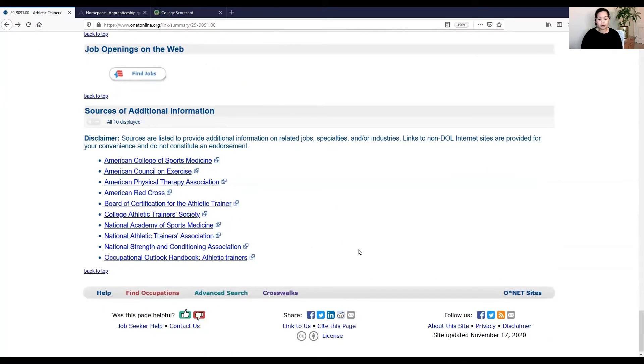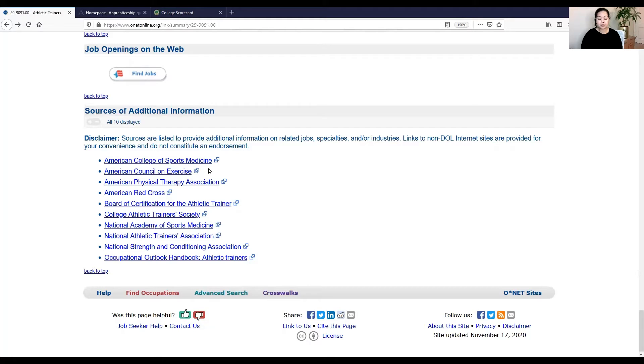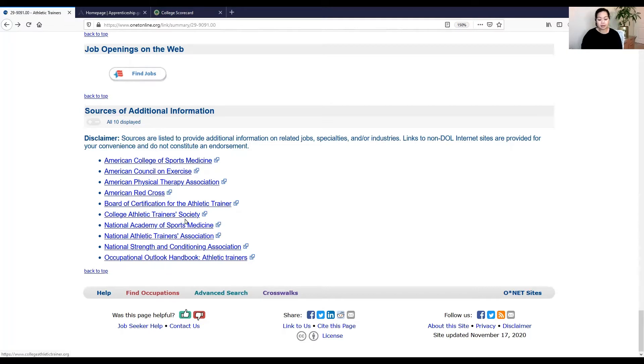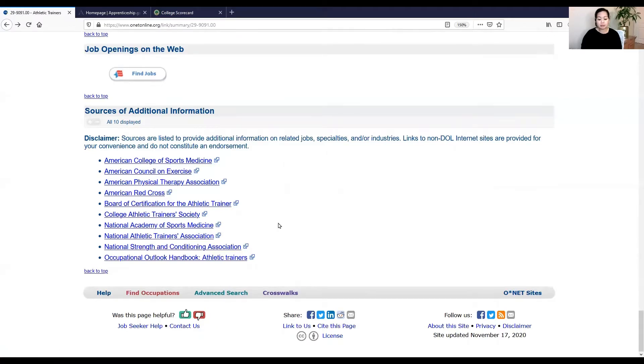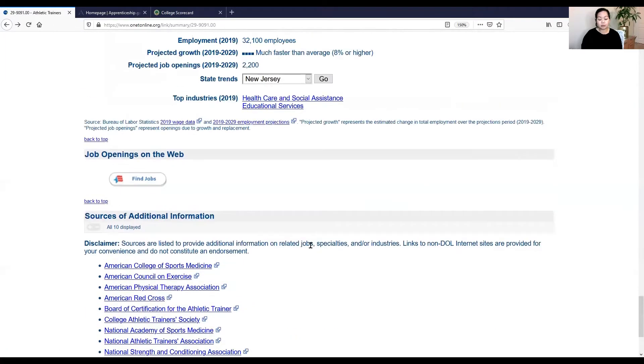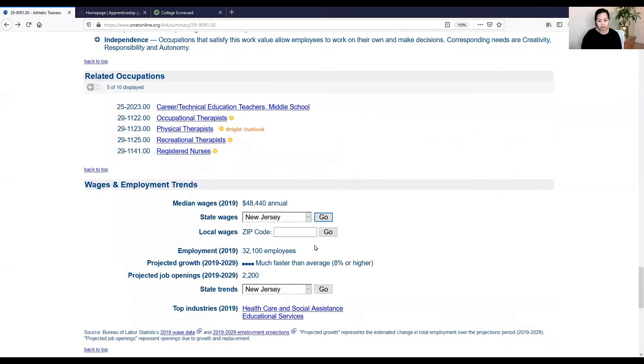You can also read more about what this particular job does, some of the specific industries and other sources that you can research and learn from to the bottom. So they have links towards the Red Cross, American College of Sports Medicine, just so that you have more information as to what does this job entail and the occupation entail.